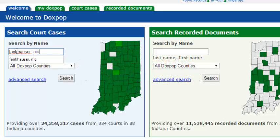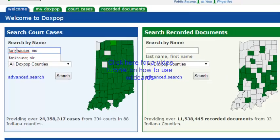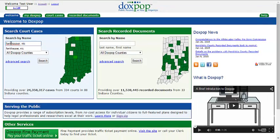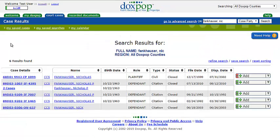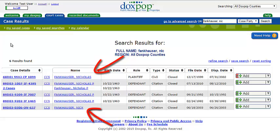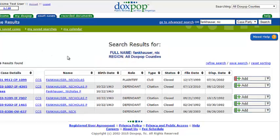If you are unsure of the spelling, you may benefit from search tips found in our video tutorial on how to use wild cards when performing a name search. Now let's go ahead and click Search. Notice that results for both Nick and Nicholas are displayed.